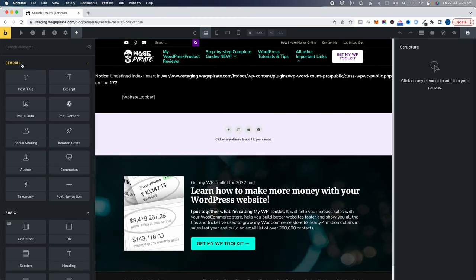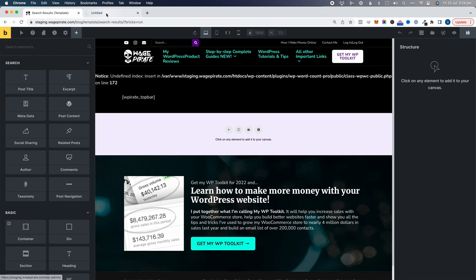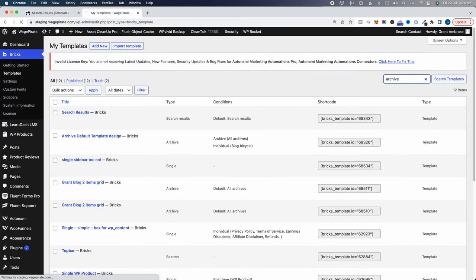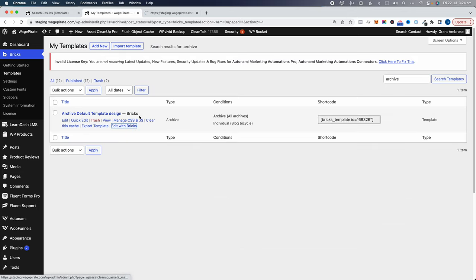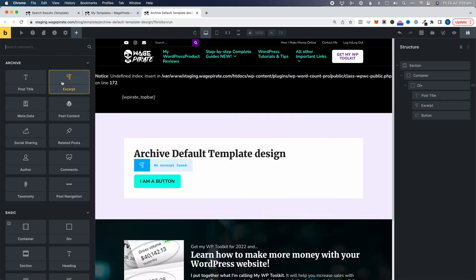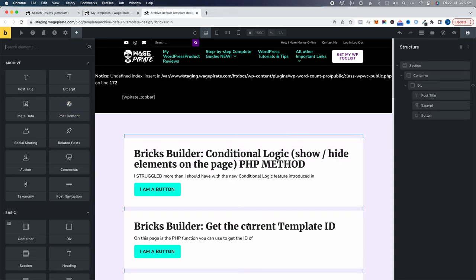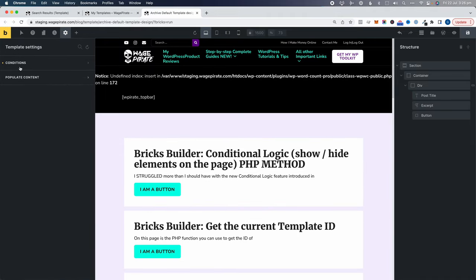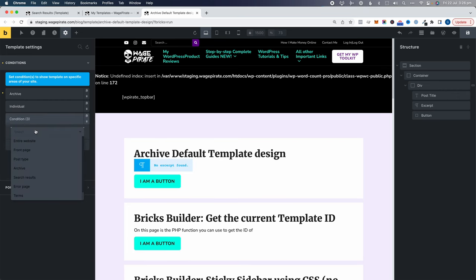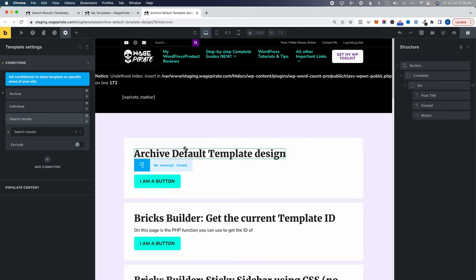Looking at the elements available in a search results template type, they look exactly the same as the archive elements you get — post title, excerpt, metadata. So you might wonder why you'd use the search results template type at all. And here's the funny thing: if you go back to the archive template, under Settings, Template Settings, Conditions, you can add a condition and select search results — meaning this archive template can affect search results pages too.